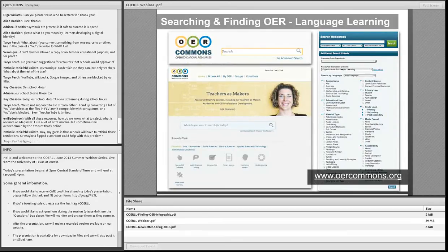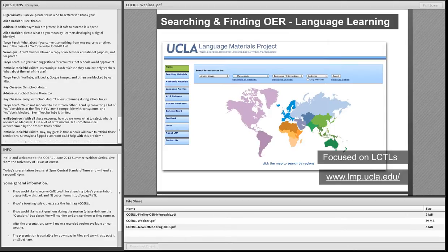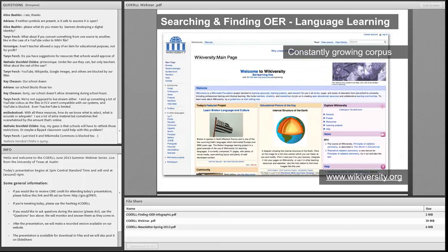OER Commons is specifically focused on OER — the language collection here is small, but because it's one of the most well-known repositories, that collection grows. Unfortunately you can't browse by language, but this initiative is pretty amazing. It's been around for a long while and is constantly evolving, making new tools that enable people to contribute and remix materials quite easily. You can also browse by different age groups and context areas. They also have a lot of great resources for people to learn more about what OER are, how to implement them, and for teacher training. Another great resource for those who teach or are interested in less commonly taught languages, or LCTLs, is a resource made available by UCLA called the Language Materials Project — a fantastic and growing resource.